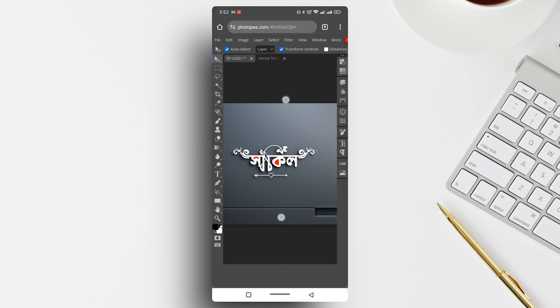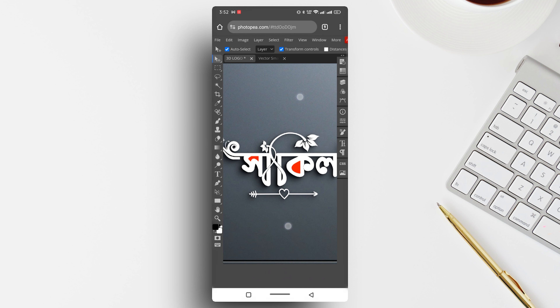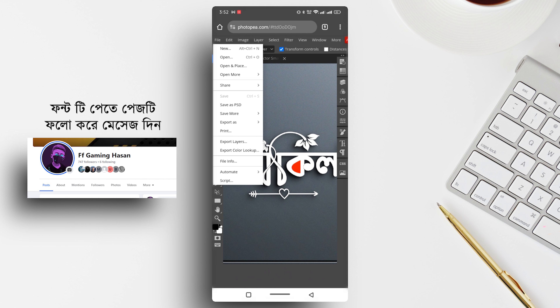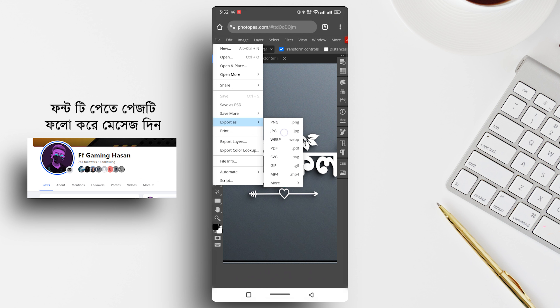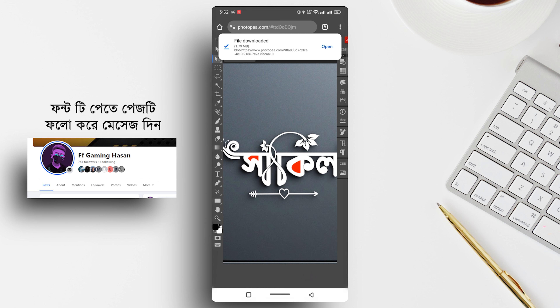If we look at the name of the design, then click on Export As, set the Formatter to JPG, then click on Quality, then click on Save Option. If we click on the download option, then click the download button.